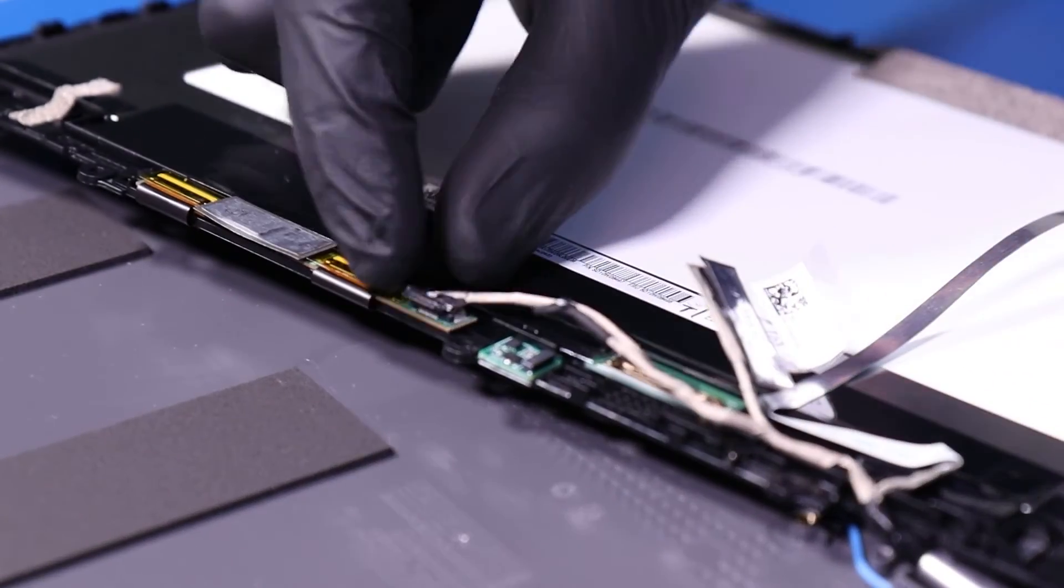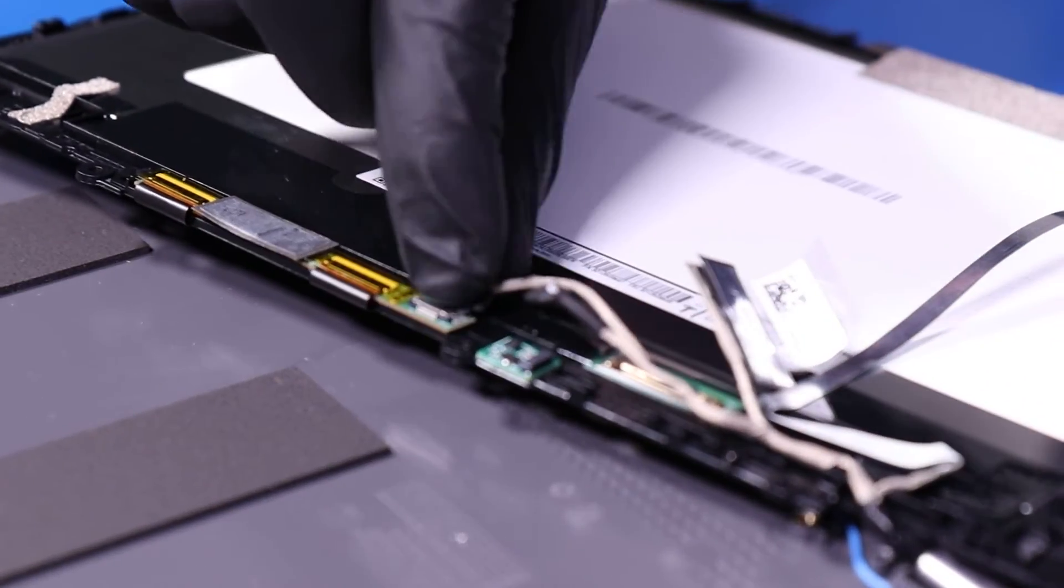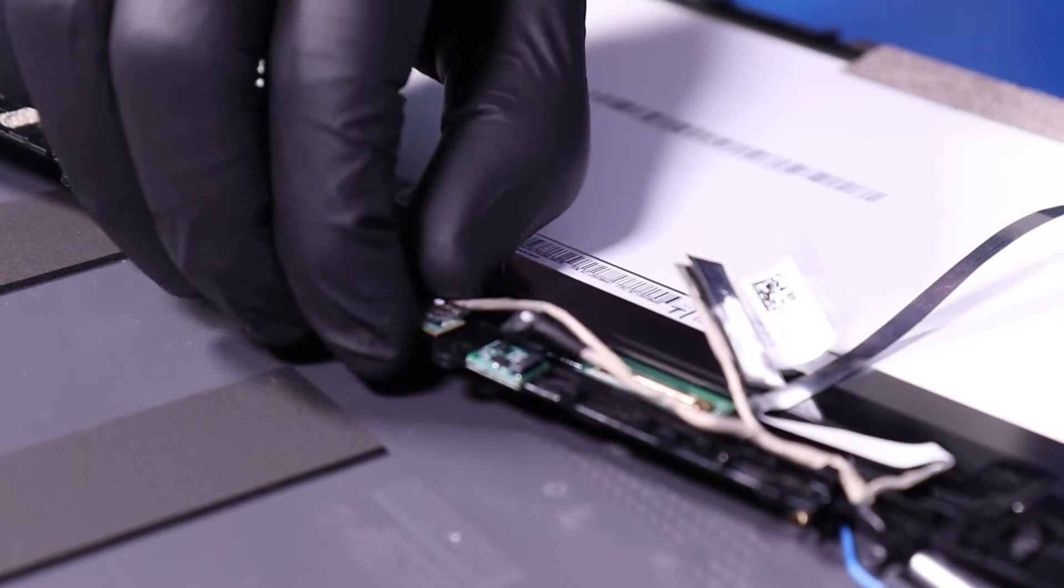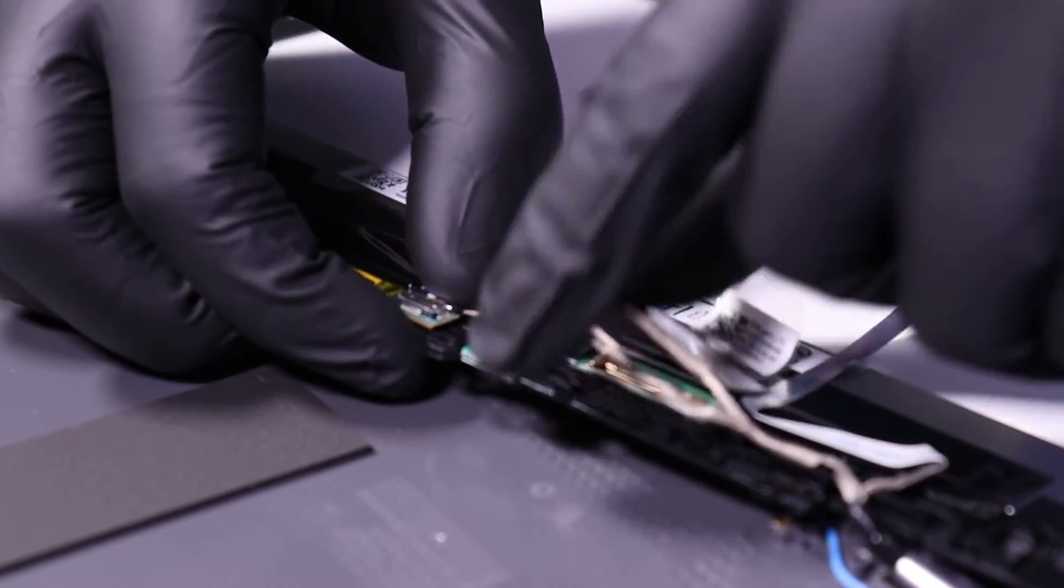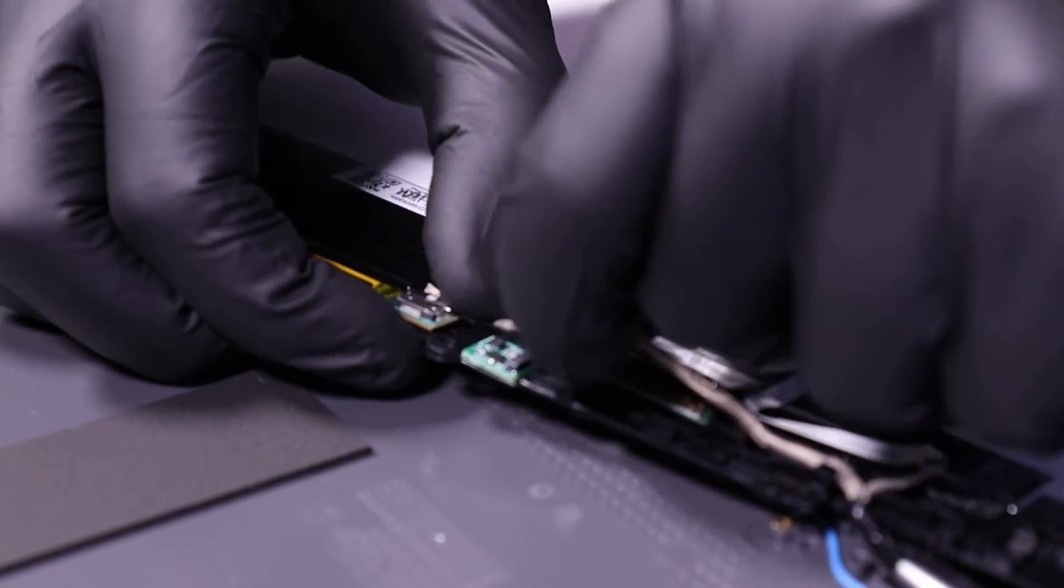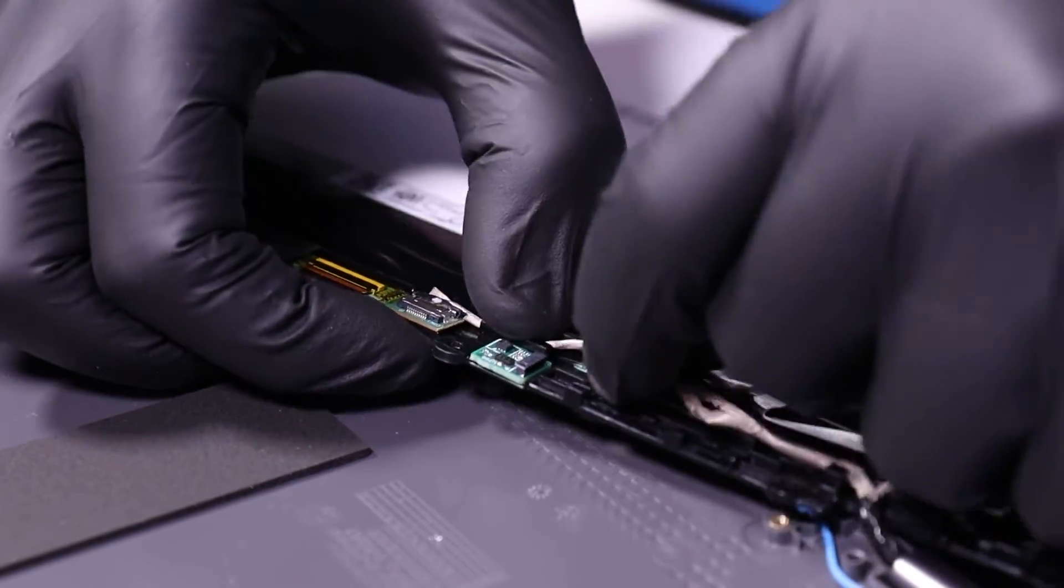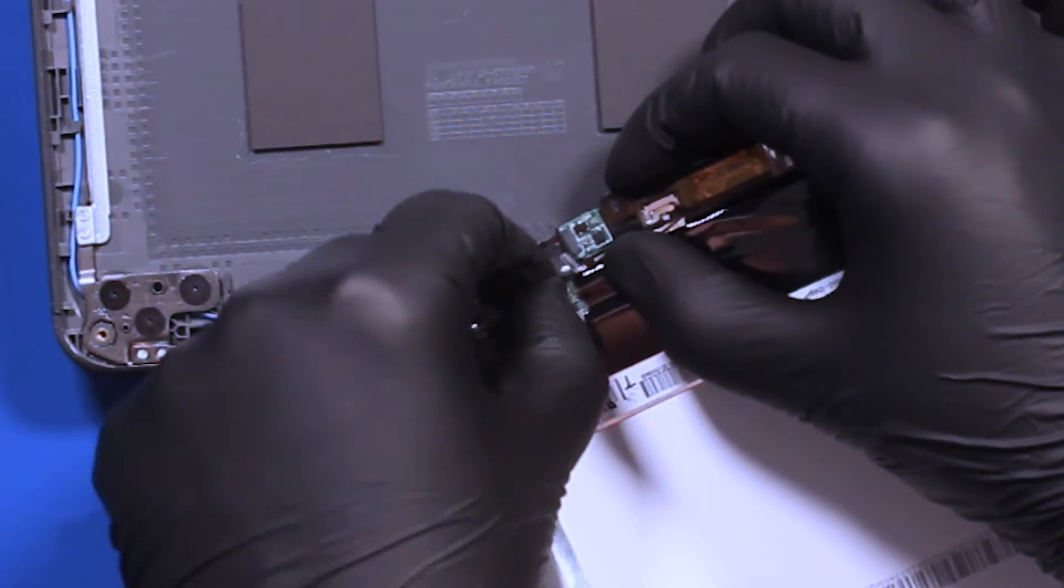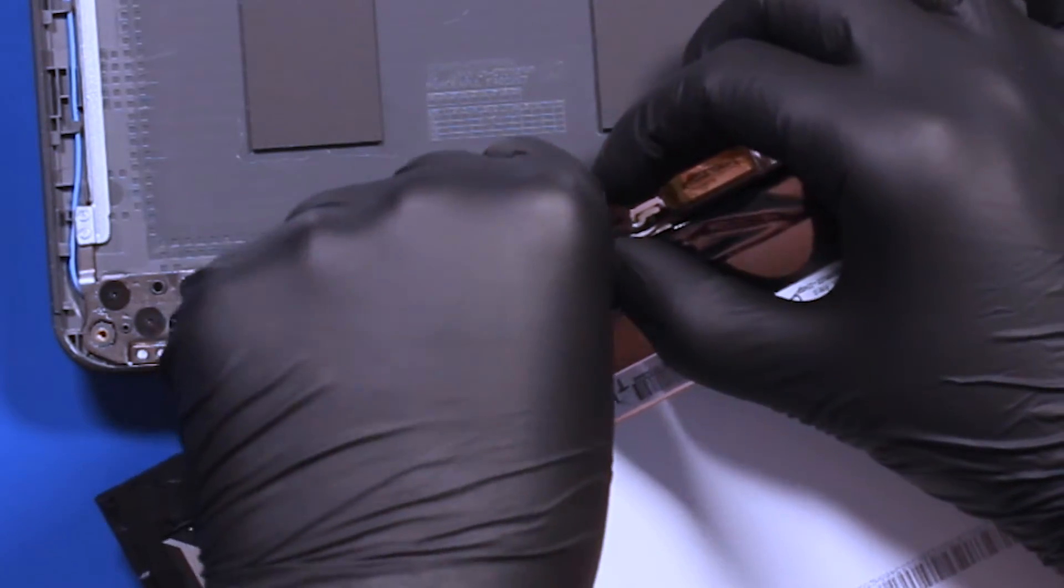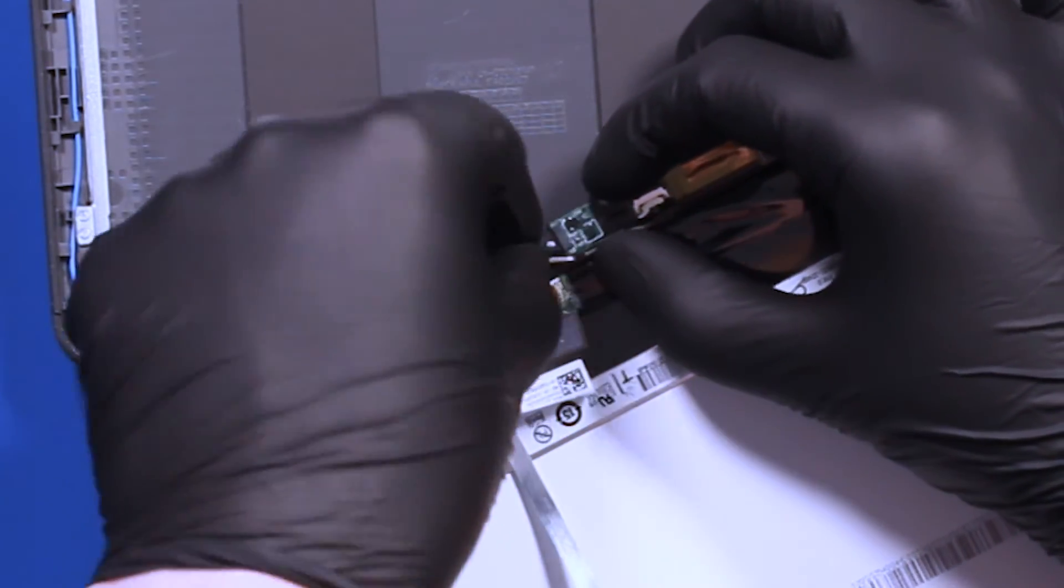Plug the cable back into the digitizer. Plug the cable back into the gyro sensor.